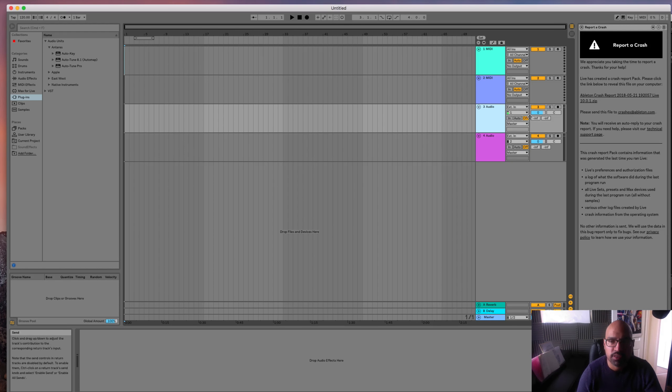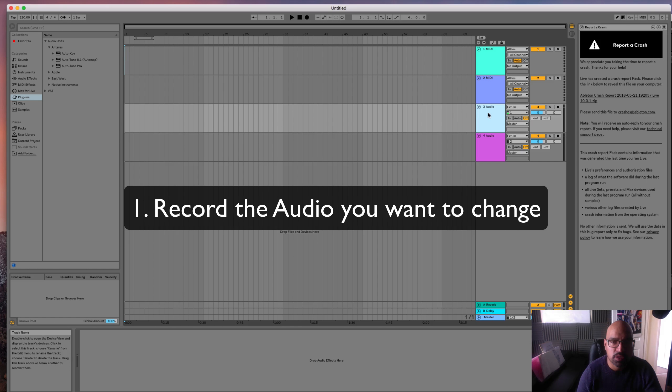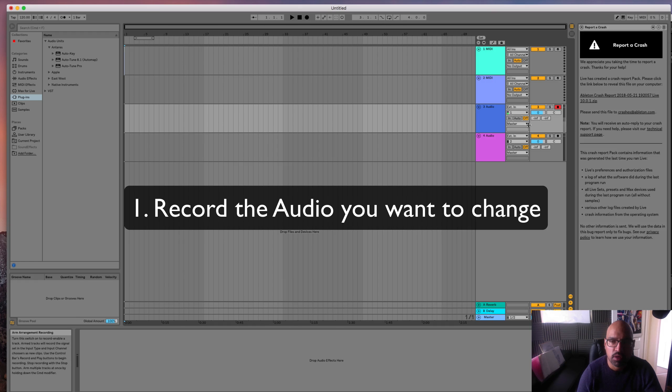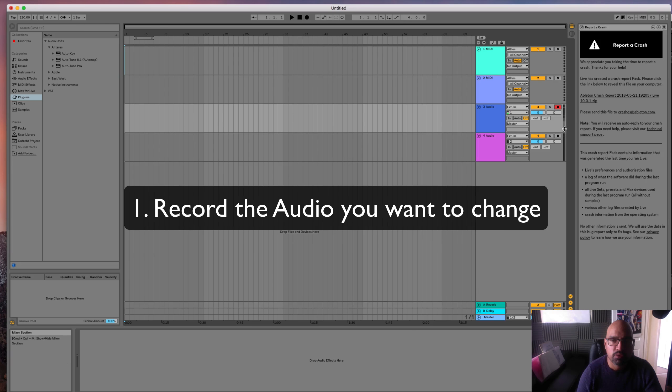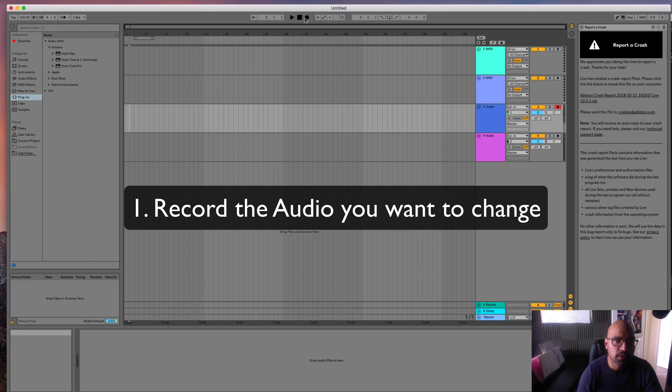So first thing you want to do is enable the audio. Load it so I can record audio from here. So let's just choose the audio track.